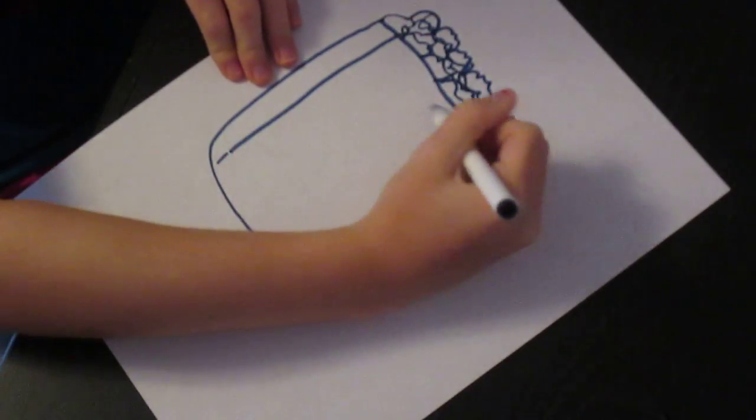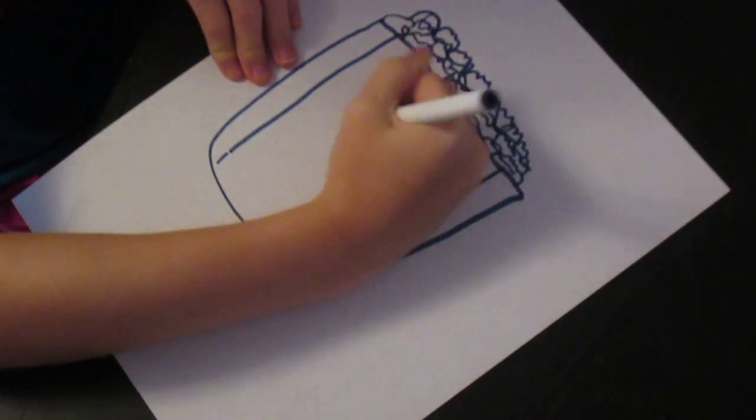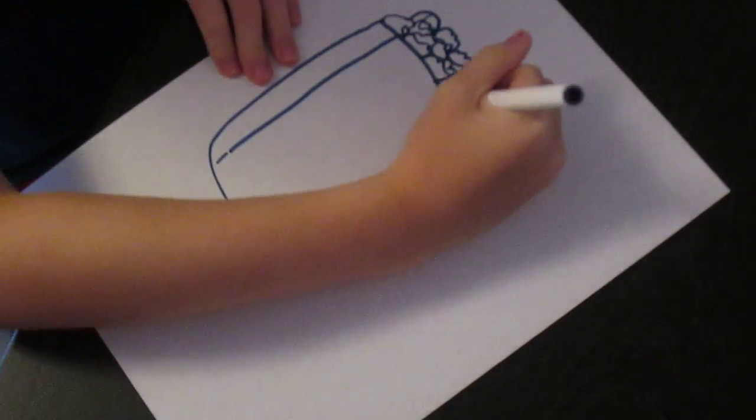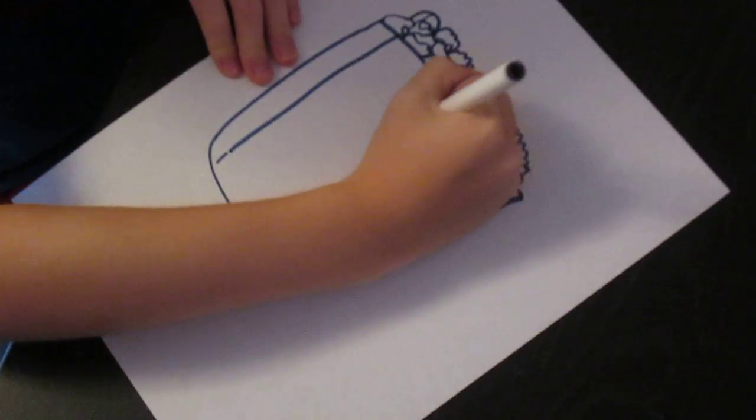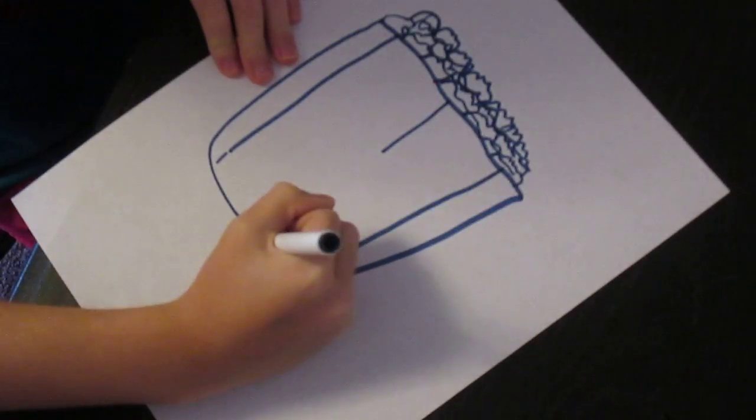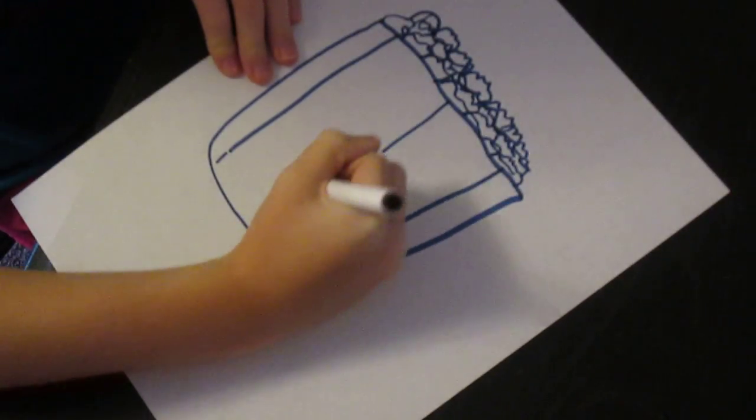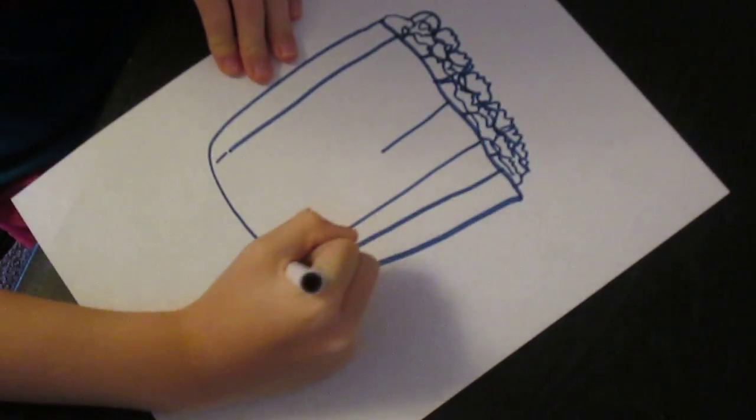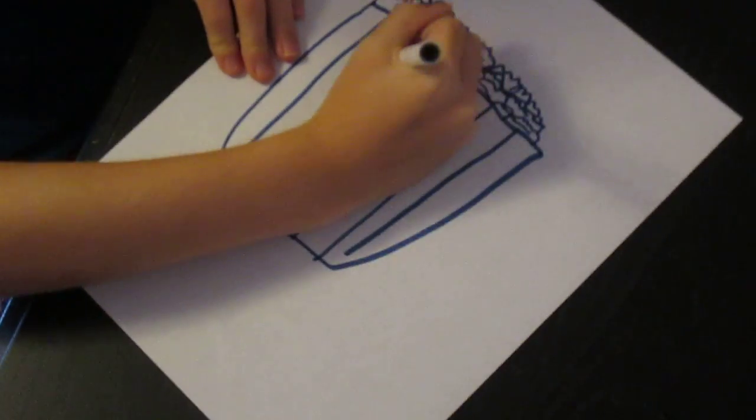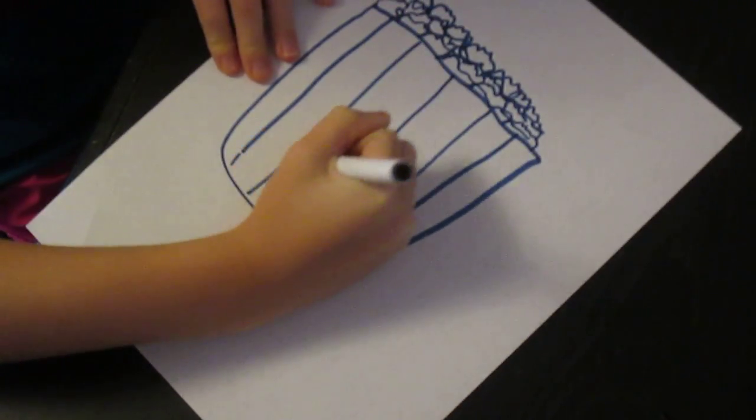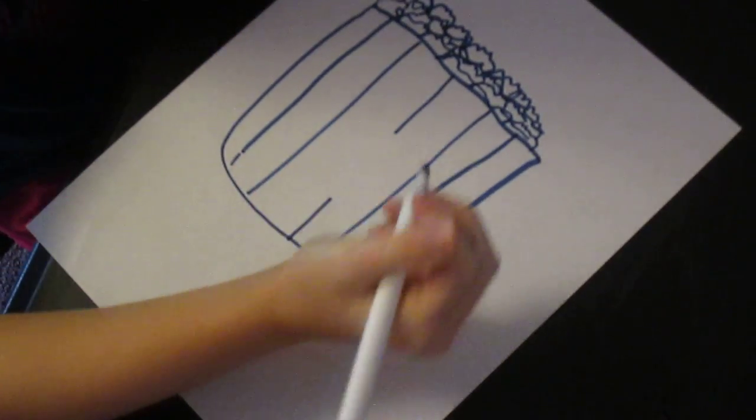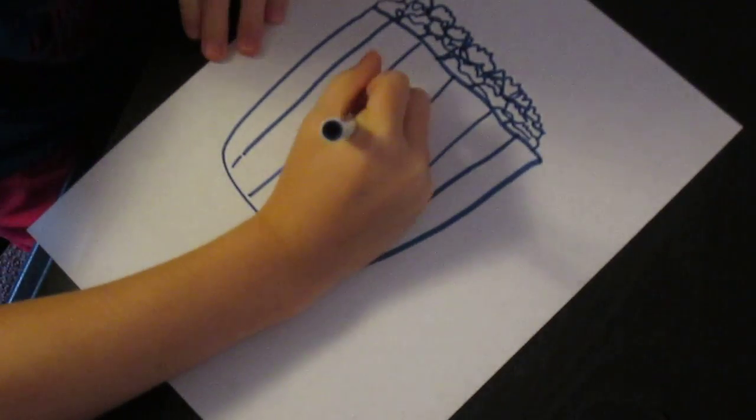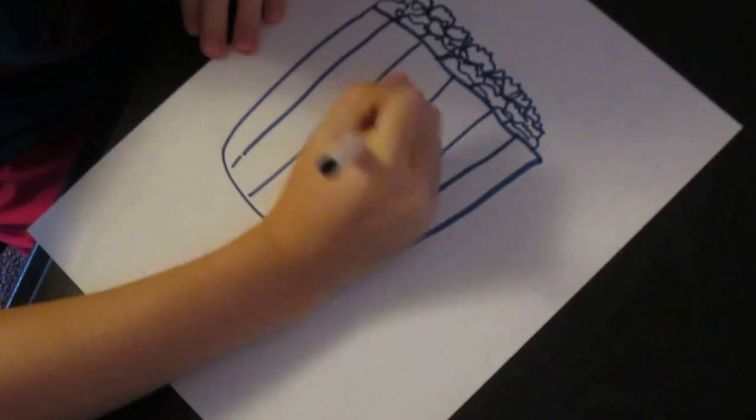Now I want to add a little space for the funny face. So we're going to do this. So now we're going to do the funny face.